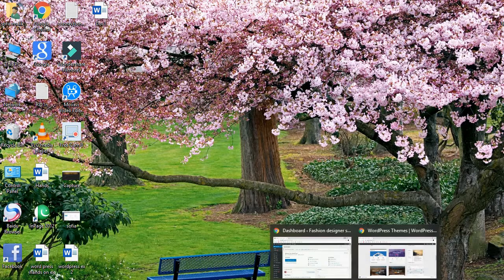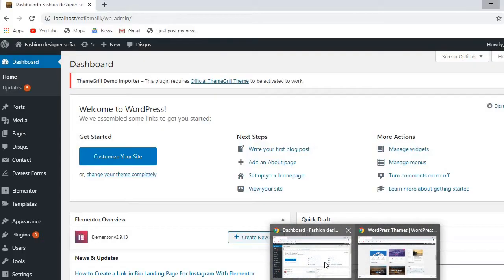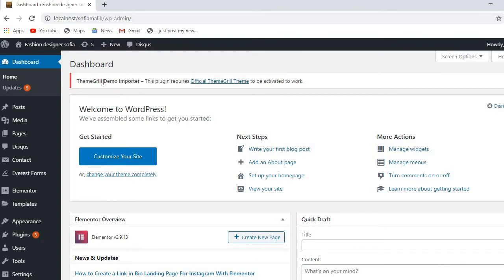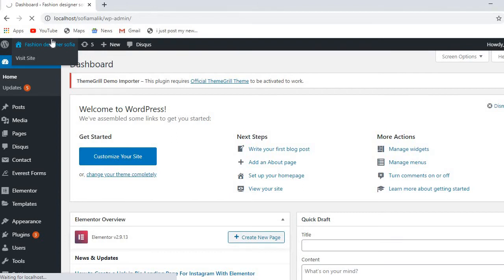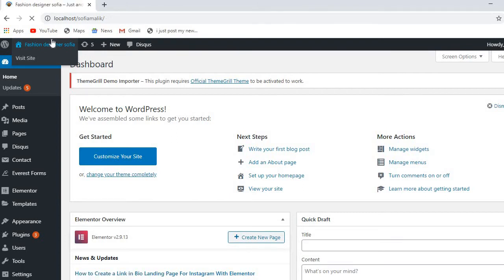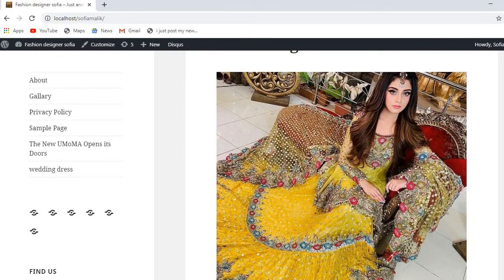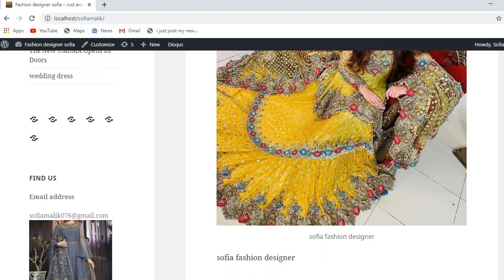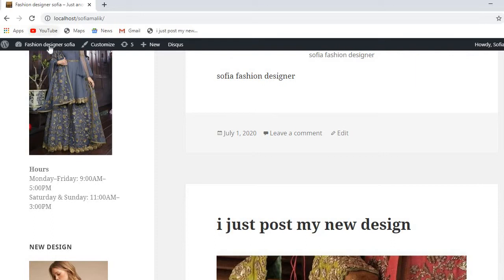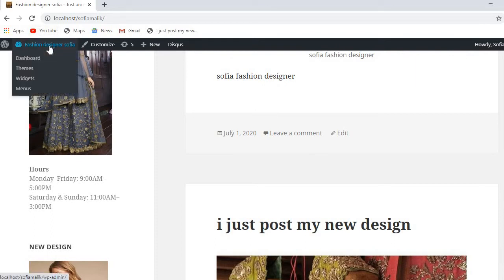I'm going to open my website and first I will show you how my website is looking, and then I will show you how we will change the theme. Here is how my website is looking right now.